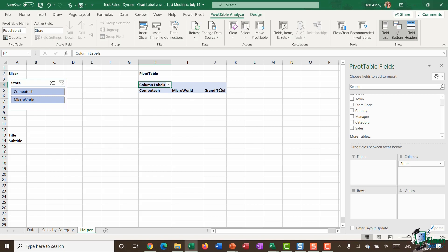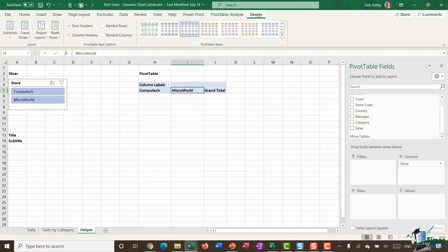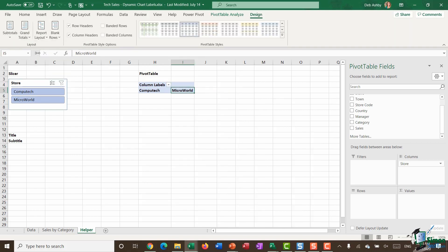One thing I don't need here is these grand totals, so I'm going to jump up to the design ribbon and turn off grand totals. Now I just have Computech and Microworld listed in a row. This is what I'm going to utilize to help me build my title for my pivot chart. This is the preparation stage.